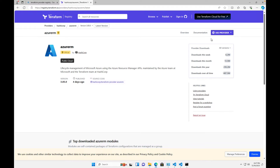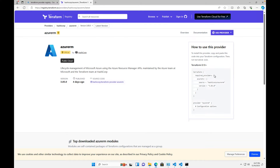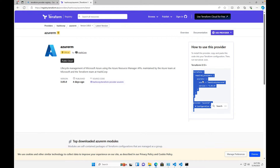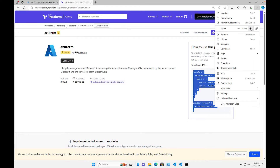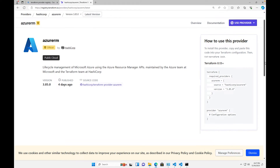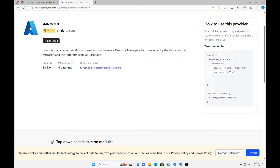When you click on the Azure provider, click 'Use Provider' and it says 'How to use this provider,' giving you the code you need to copy and paste into your Terraform. One thing to note: the version shown here is 3.85.0. If yours says 3.90 or 4.something, don't worry — HashiCorp updates this very frequently. The version difference is perfectly fine.